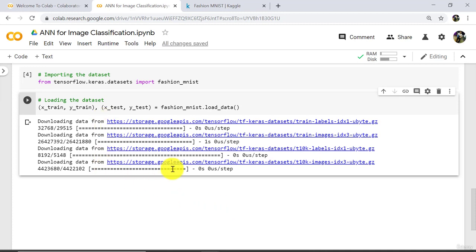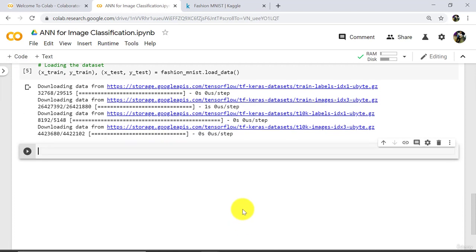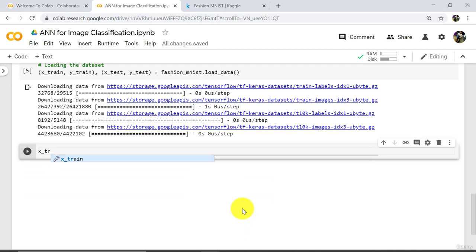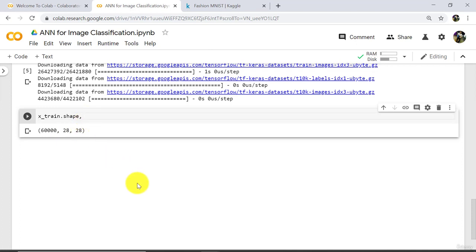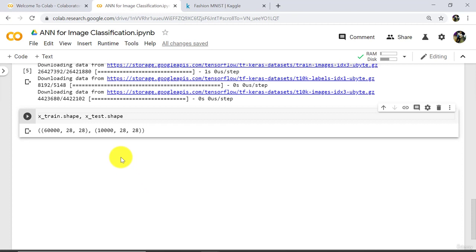There are 60,000 images in the training set and 10,000 in the test set. Let us check the shape. X_train.shape gives output 60000, 28, 28 — there are 60,000 images and the dimension of each image is 28 by 28. X_test.shape gives 10000, 28, 28 — there are 10,000 images in the test set, dimension 28 by 28.